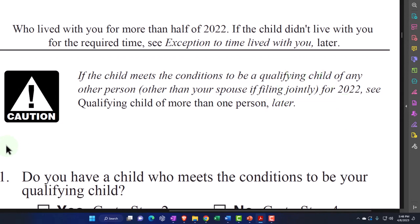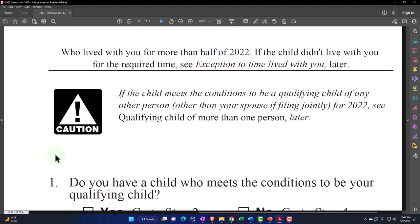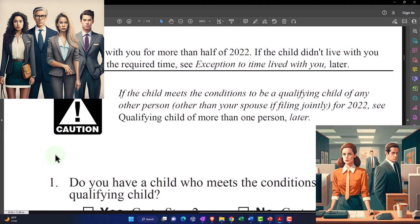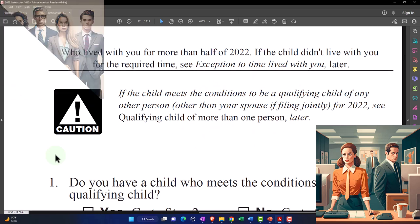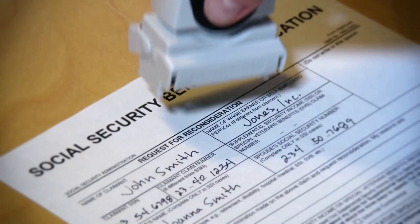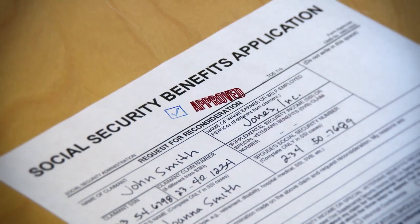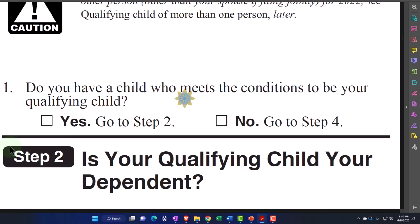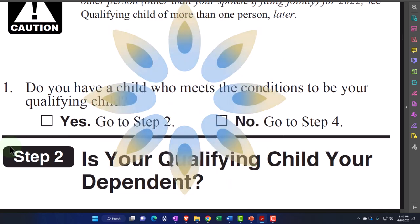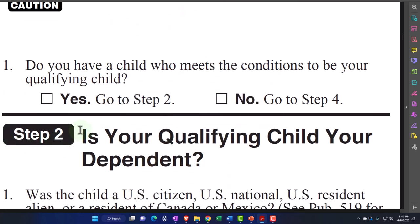That's the muddy situation of joint custody - where two parents think they both qualify. You can't have the same individual child being a tax benefit on two tax returns; you can't use the same Social Security number on two returns. So you've got to parse that out. Number one: do you have a child who meets the condition to be your qualifying child? If yes, go to step two. If no, go to step four.